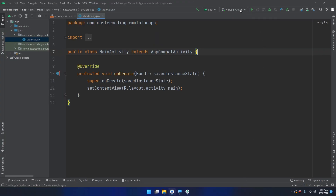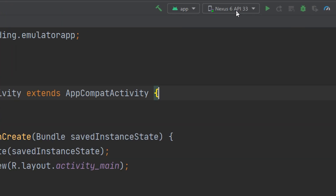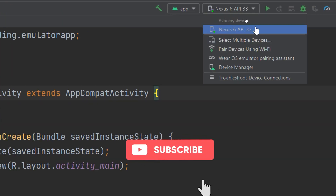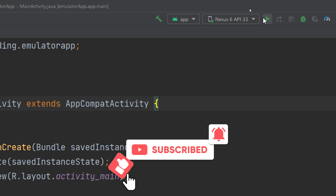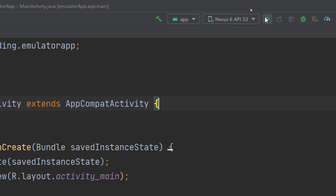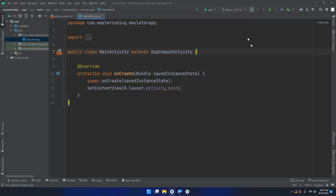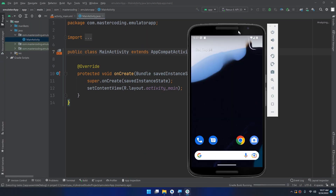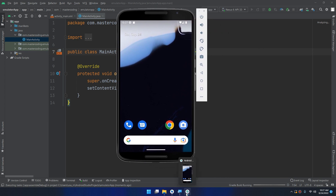Now it's finished. I'll click Run and select this running device — Nexus 6. You can also connect your physical device. Select the app and click the green triangle. I'll show you here in the emulator — waiting for the project to run.